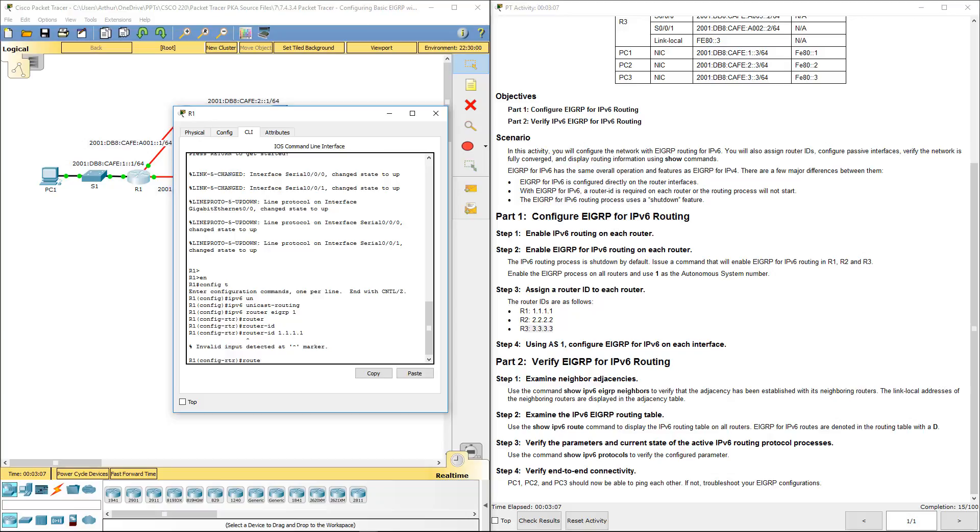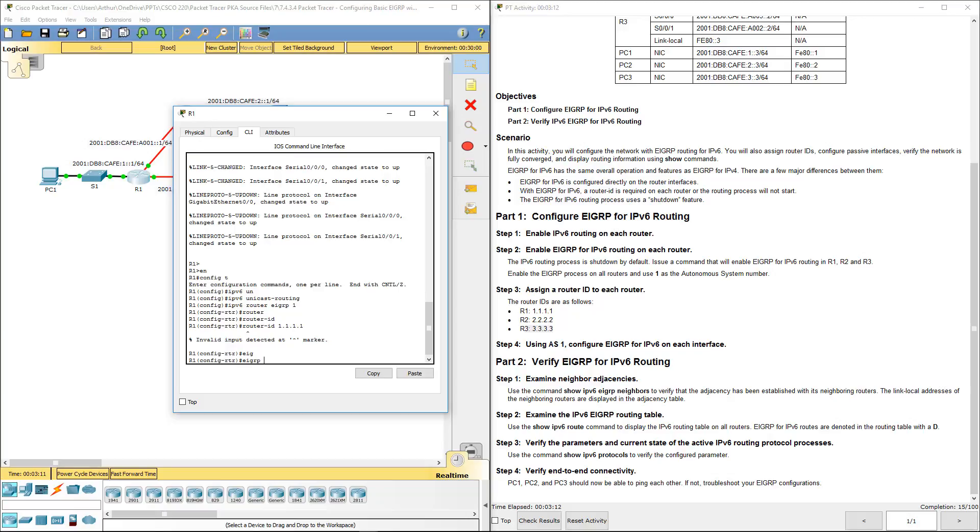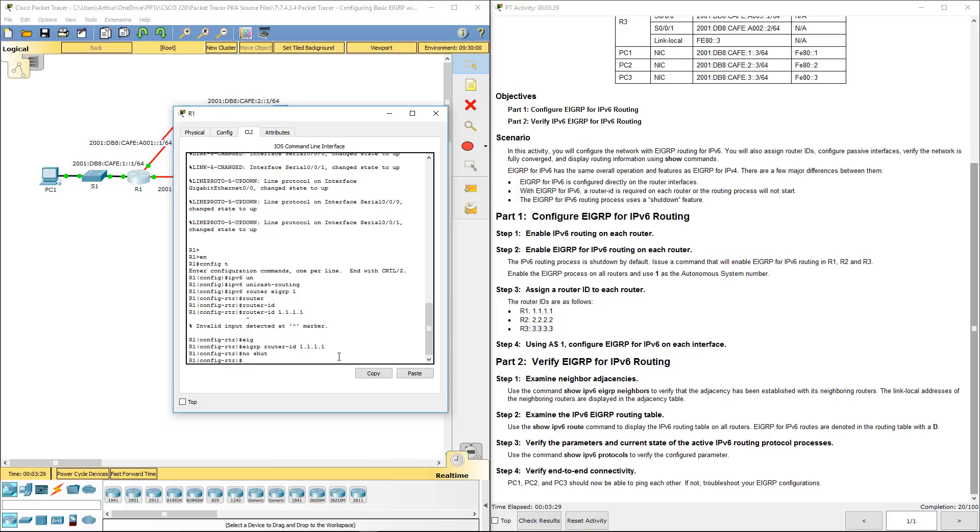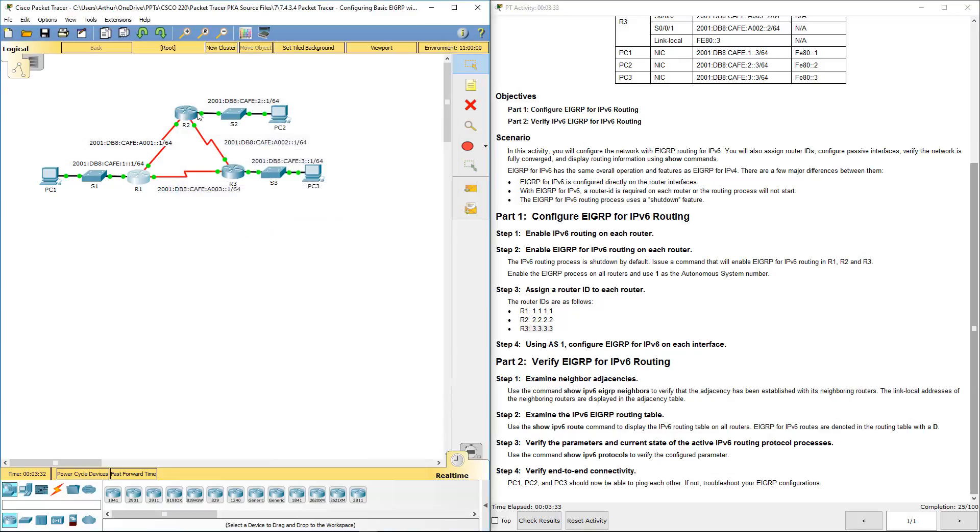Oh, I forgot with EIGRP for IPv6, you have to tell EIGRP first. And then we're going in with the no shut command. And that's what we're going to do for the other two routers.